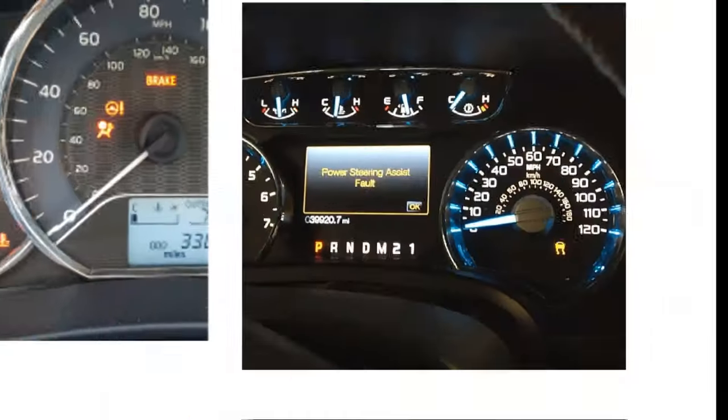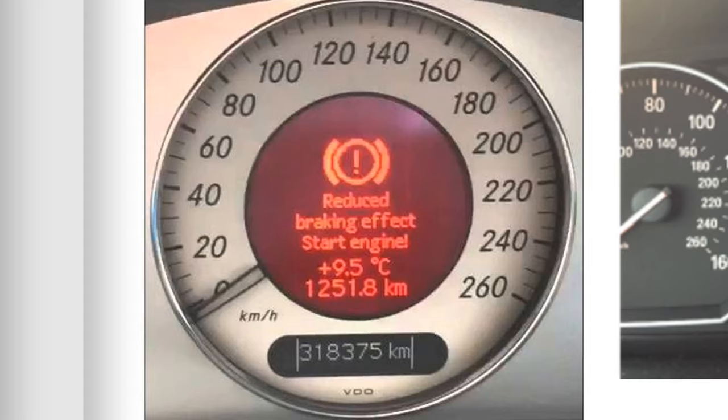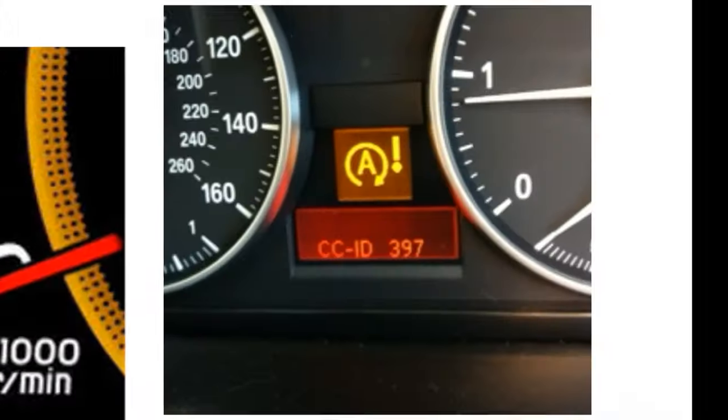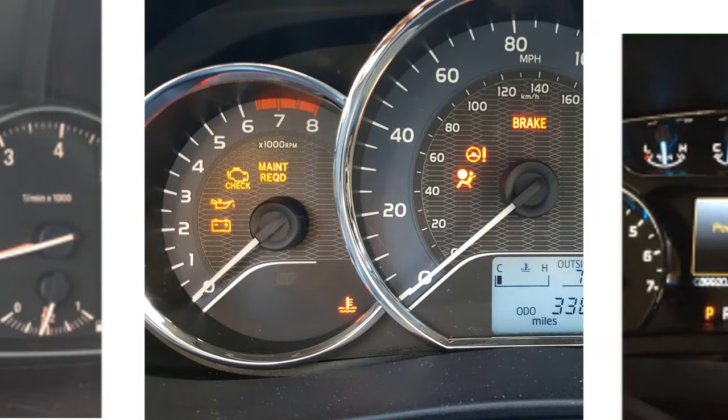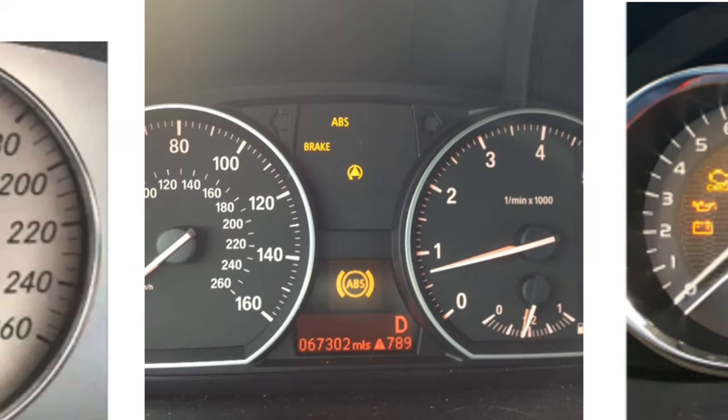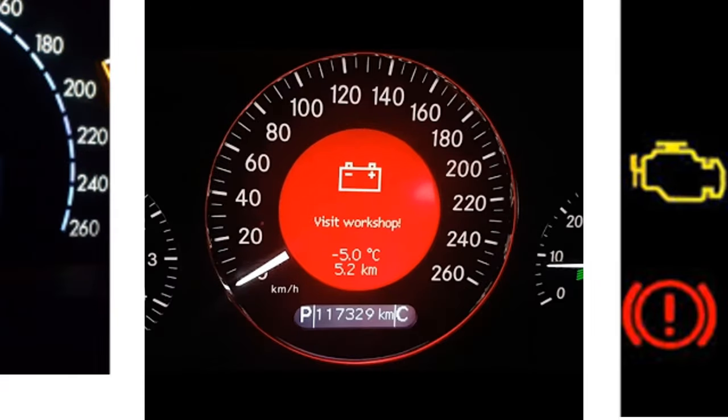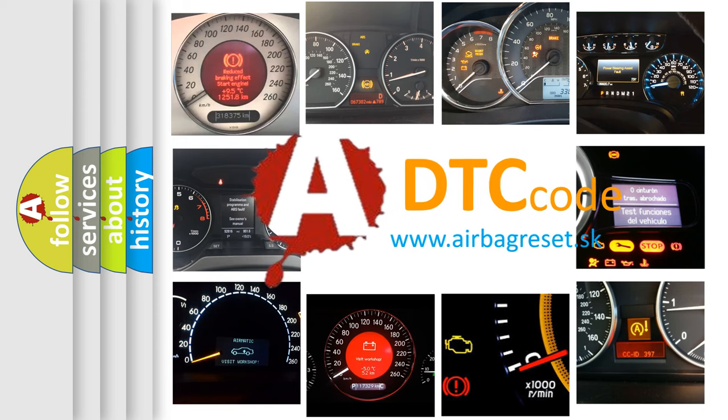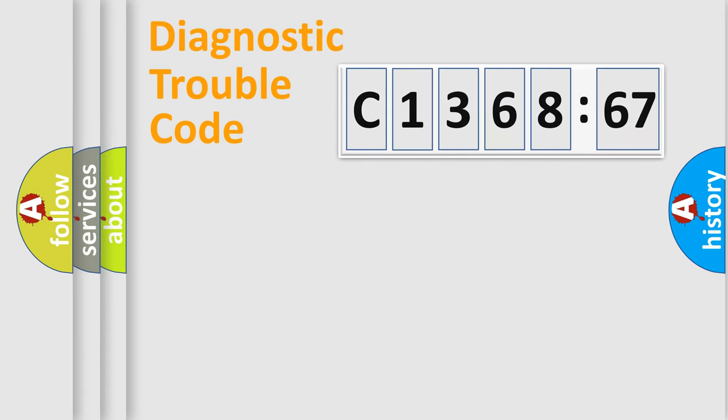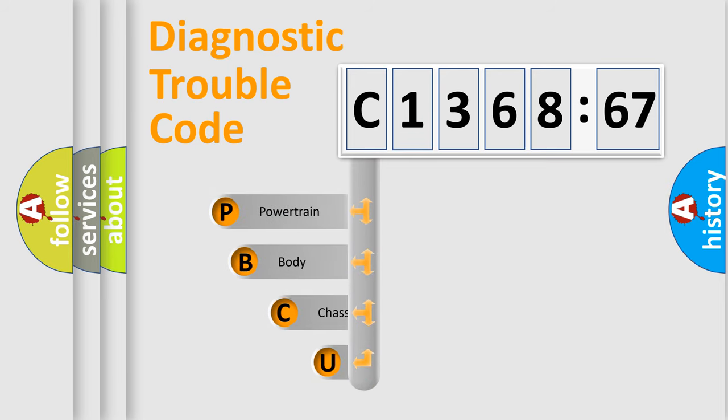Welcome to this video. Are you interested in why your vehicle diagnosis displays C-136867? How is the error code interpreted by the vehicle? What does C-136867 mean, or how to correct this fault? Today we will find answers to these questions together.